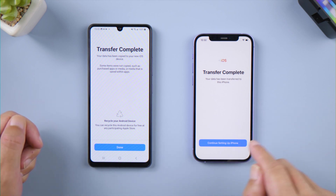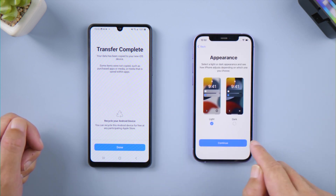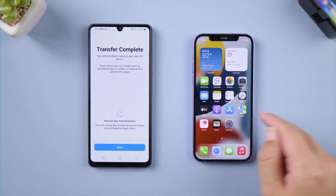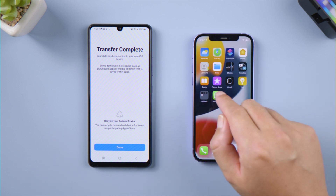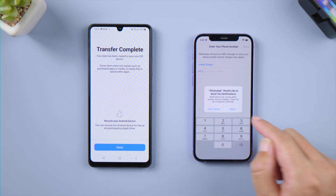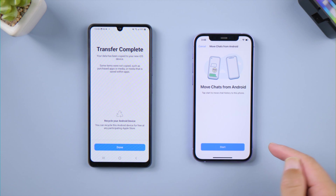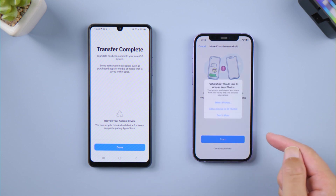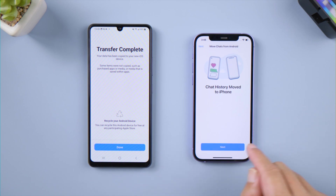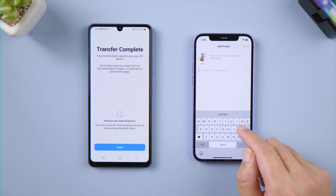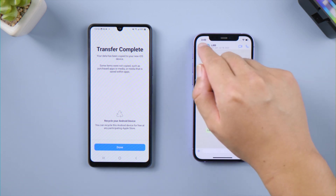Then we can continue setting up the iPhone. Now we need to install WhatsApp on the iPhone, enter WhatsApp, and verify your login. Then start to move chats from Android. Allow access to all photos, then edit your profile name. As you can see, your WhatsApp data has been transferred to your iPhone now.